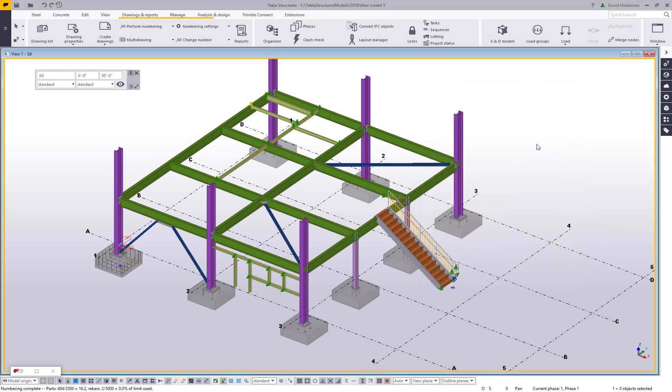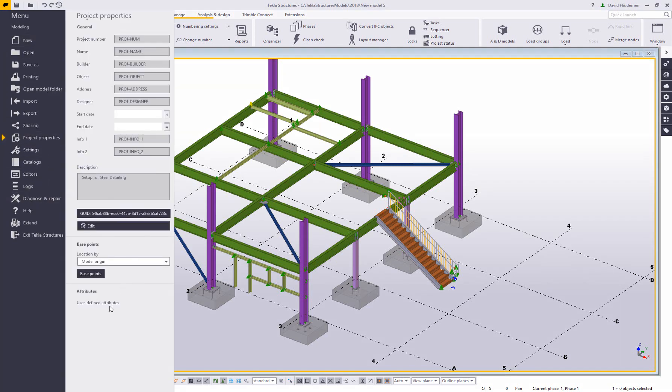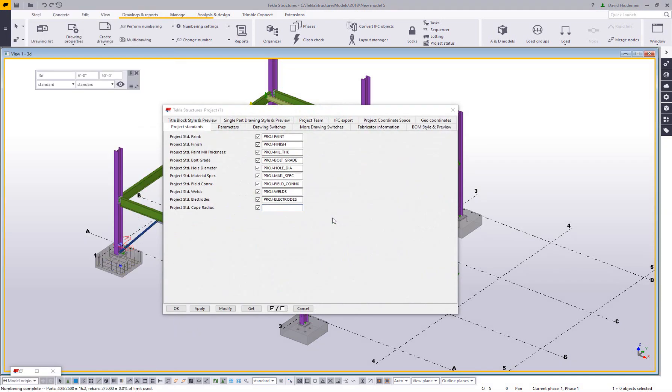There's also not just user-defined attributes on each part, but there's user-defined attributes at the project level. So we'll focus on those first. If you go to your file menu and you open up your project properties, and at the bottom of that, you should see this user-defined attributes. And I'm using Tekla Structures 2018 right now. So you might find your UDAs in a slightly different location depending on your version, if it's a little bit older than this one.